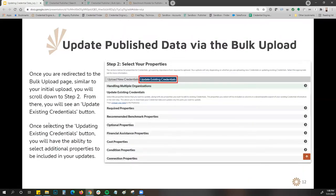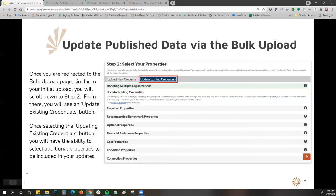Once you're on the bulk upload tool, it will look just like it did when you did an initial upload. Go down to step two and you'll see two tabs at the top: upload new credentials and update existing credentials. Since we want to make updates, select that second tab for updating existing credentials. You'll then see all the available properties listed below under step two.